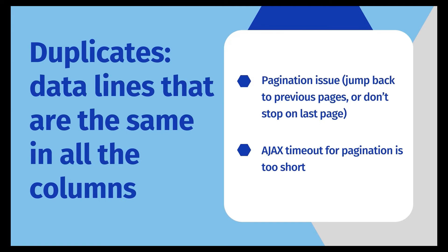Or the pagination still locates the next button on the last page and keeps scraping the last page data. This can also be resolved by modifying the pagination XPath.